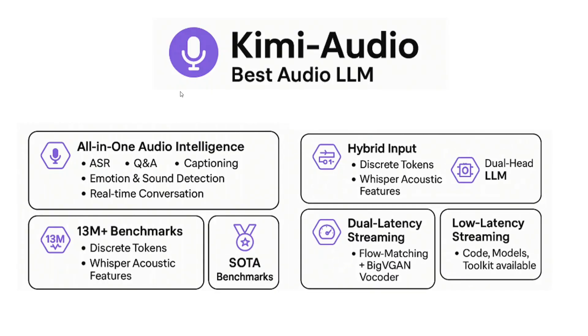Talking about other features, it has a hybrid input mode - you can input audios, you can input text, and it's able to merge all of them together. Dual latency streaming, flow matching - I think you've heard it in video generation models also - using BigVGAN vocoder and low latency streaming. They have also released not just the model weights, but also a toolkit for evaluation and code on how to use it, with a technical report as well.